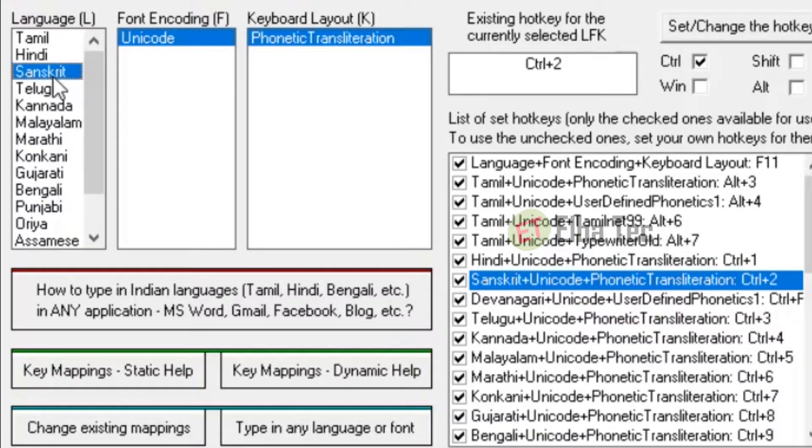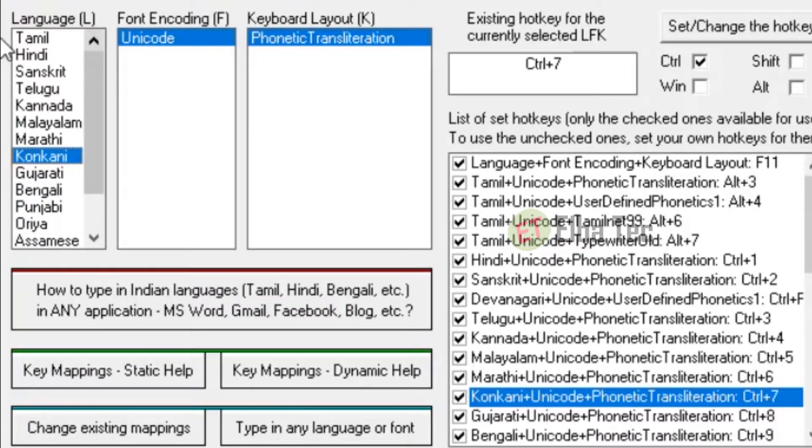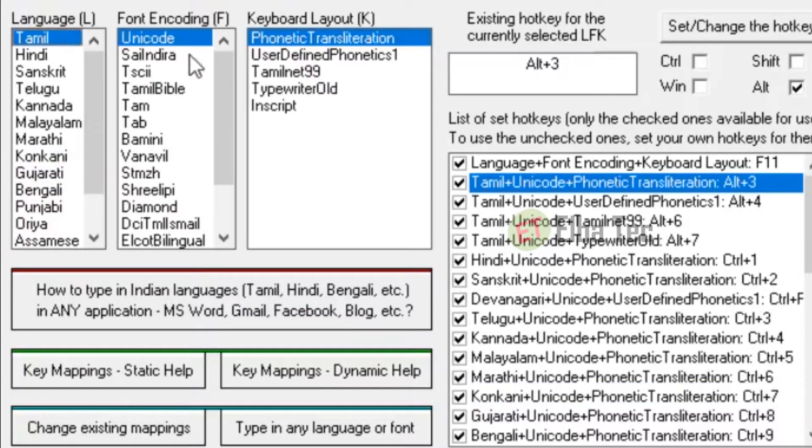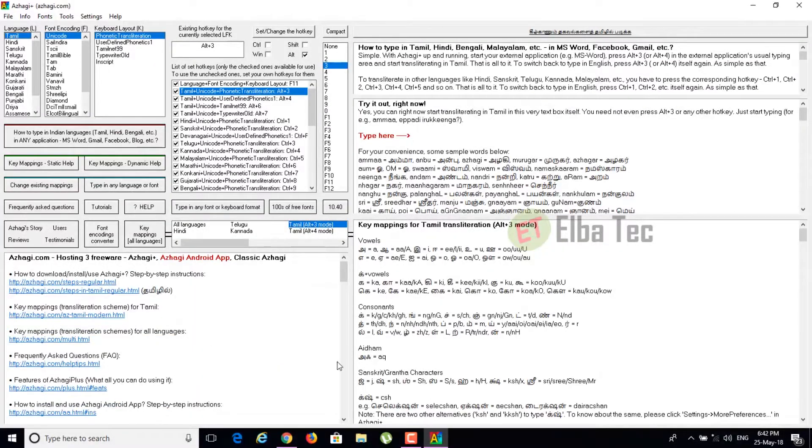As you can see here, there are different key codes for different languages. To enable a particular language, you have to press the key code of that particular language. For Tamil, it's Alt plus 3 and for Hindi, it's Ctrl plus 1 and so on.